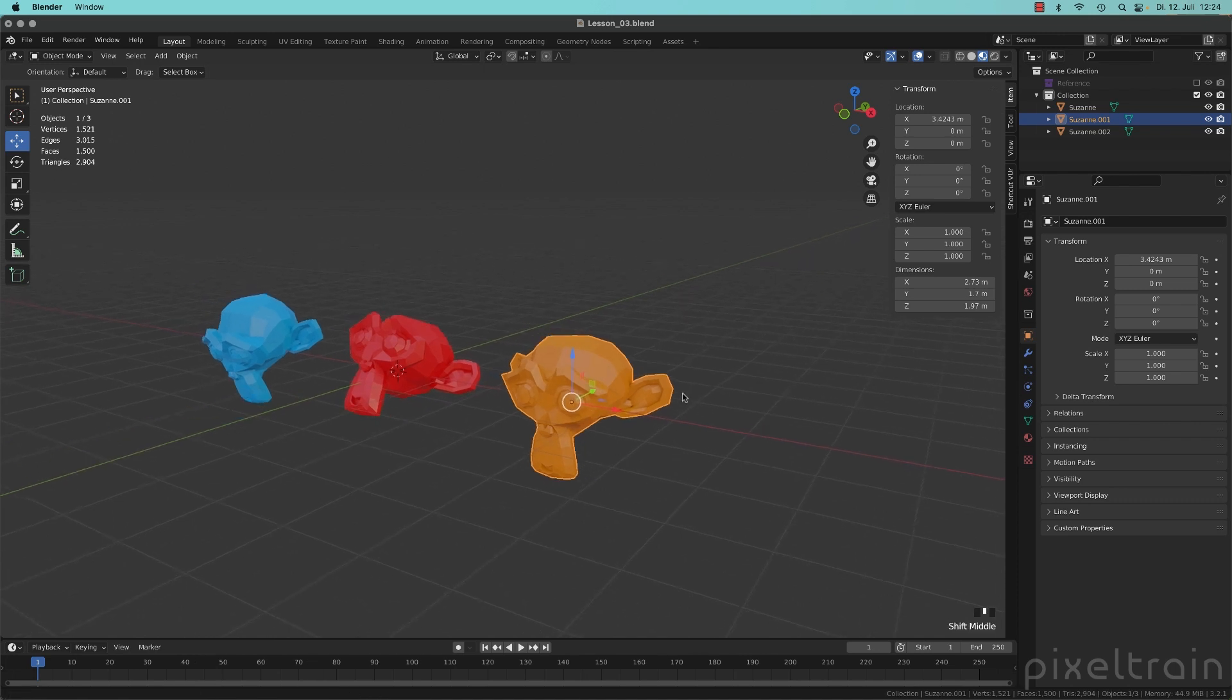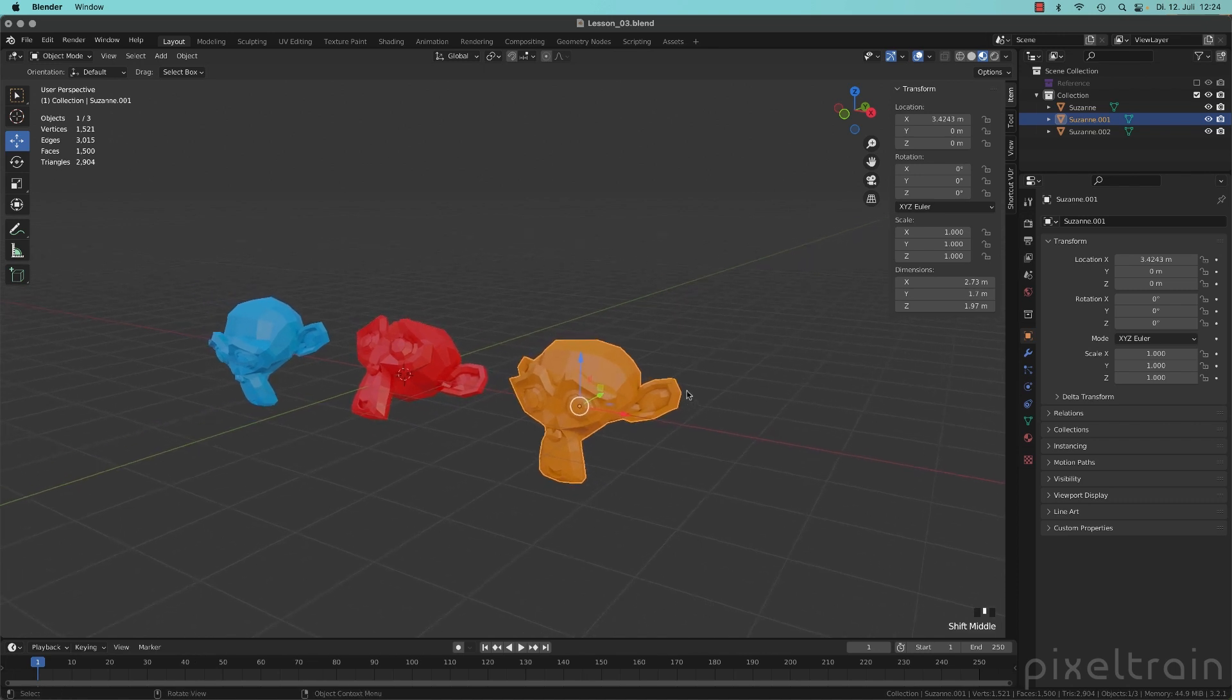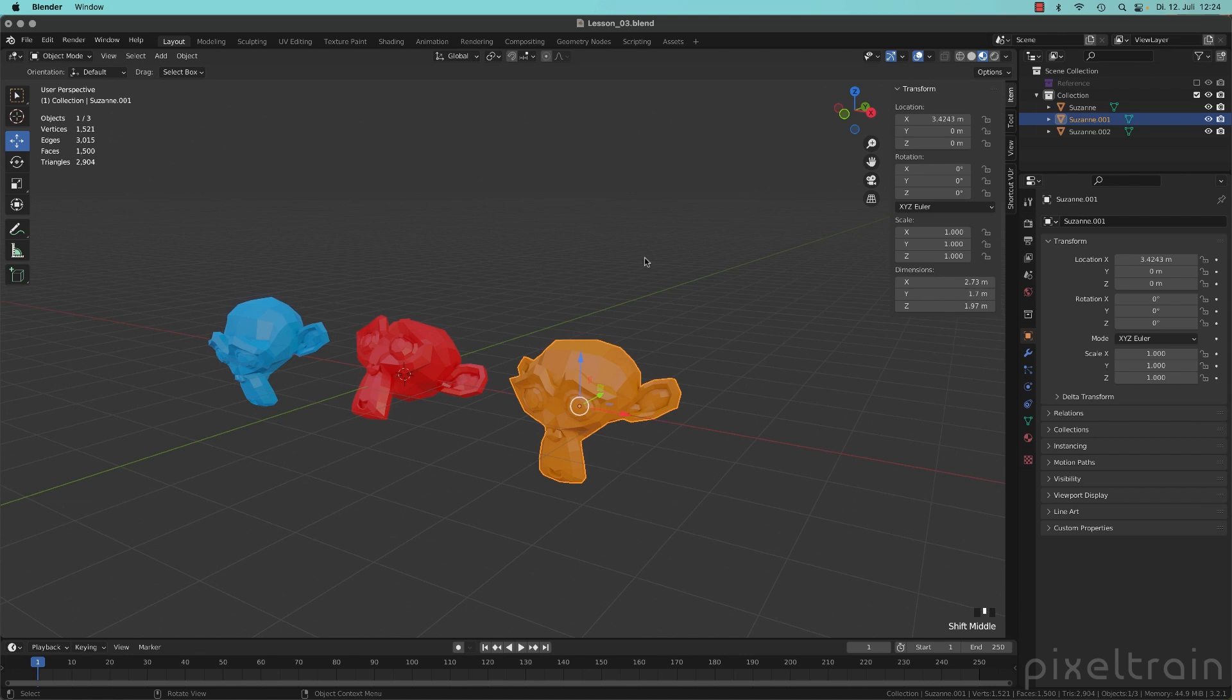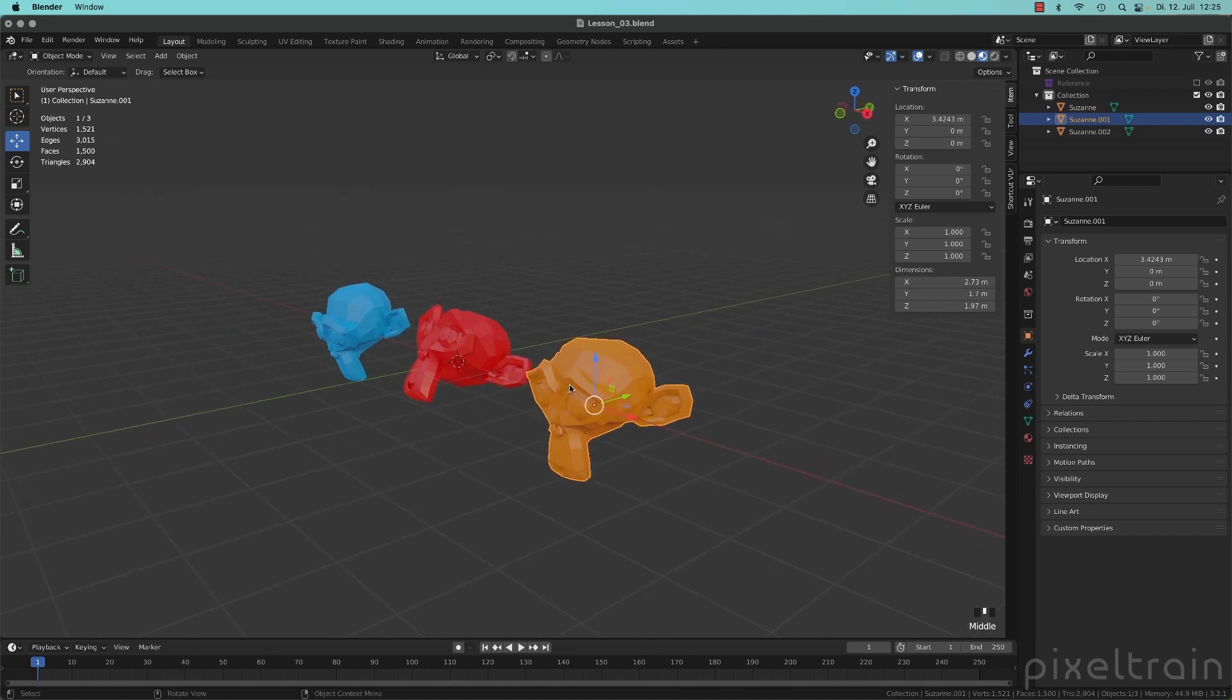Remember in one of the first lessons we talked about the coordinate system here of Blender, that we have a floor, which is defined by X and Y and the Z-axis, which looks perpendicular to that. And this widget here is now oriented exactly like this.